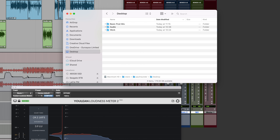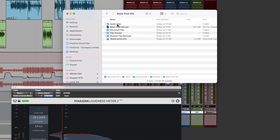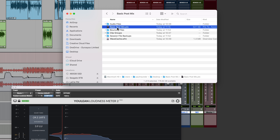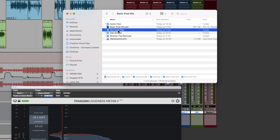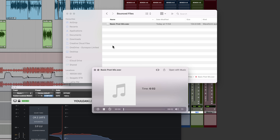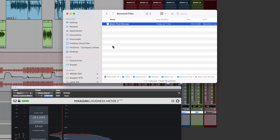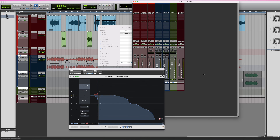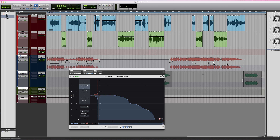Let's have a look at this in the session folder. There's the Pro Tools session folder with all the stuff in there, including the PTX file and the audio files folder. Bounced files go into the Bounced Files folder — there's our basic post mix. Let's just double check it actually has audio in it — it does. Mission accomplished. So that's doing a basic post mix in Pro Tools Intro — very good software, it's completely free. Download it and check it out if you haven't already. Thanks for watching.